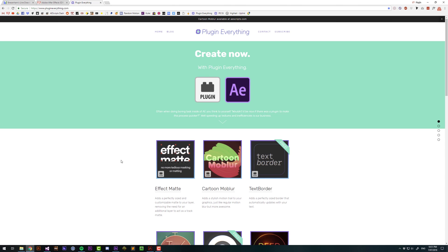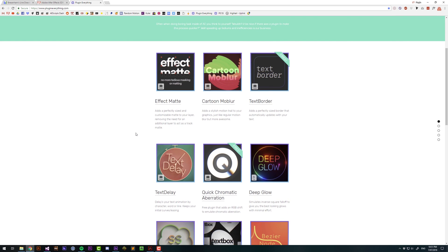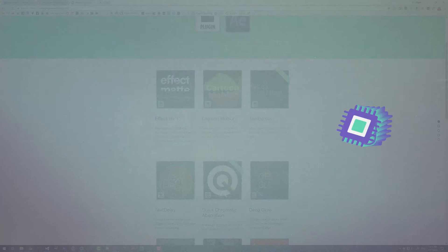Thank you for watching and make sure you check out plugineverything.com where we have lots of cool After Effects plugins and we even have some free ones.